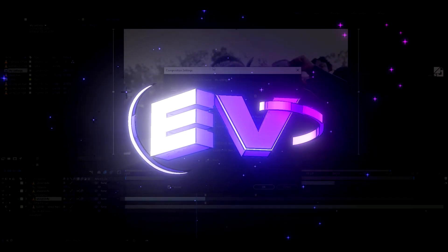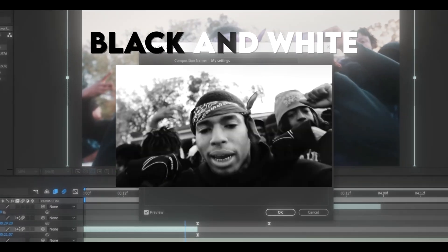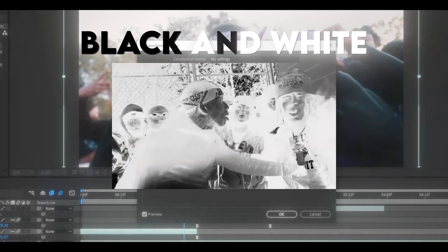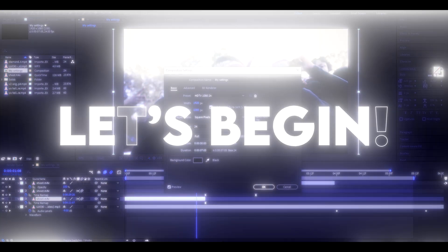It's Povikas from Editing Visuals here, and today I will show you how to make the black and white effect. Let's begin.